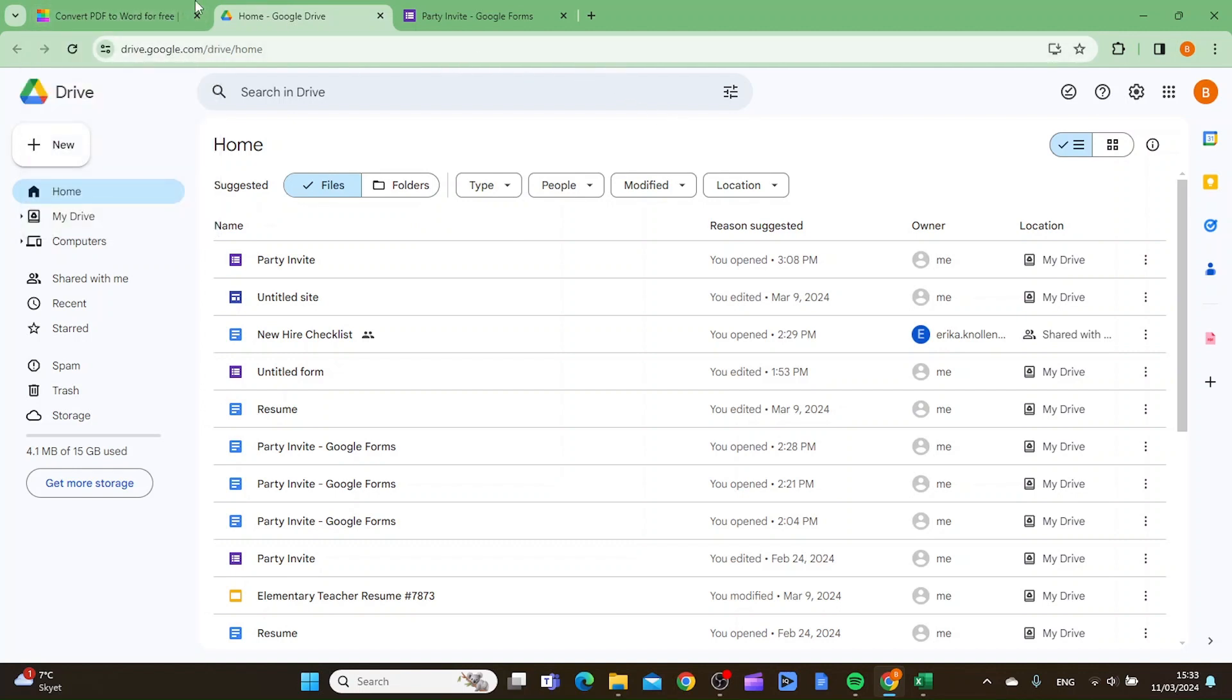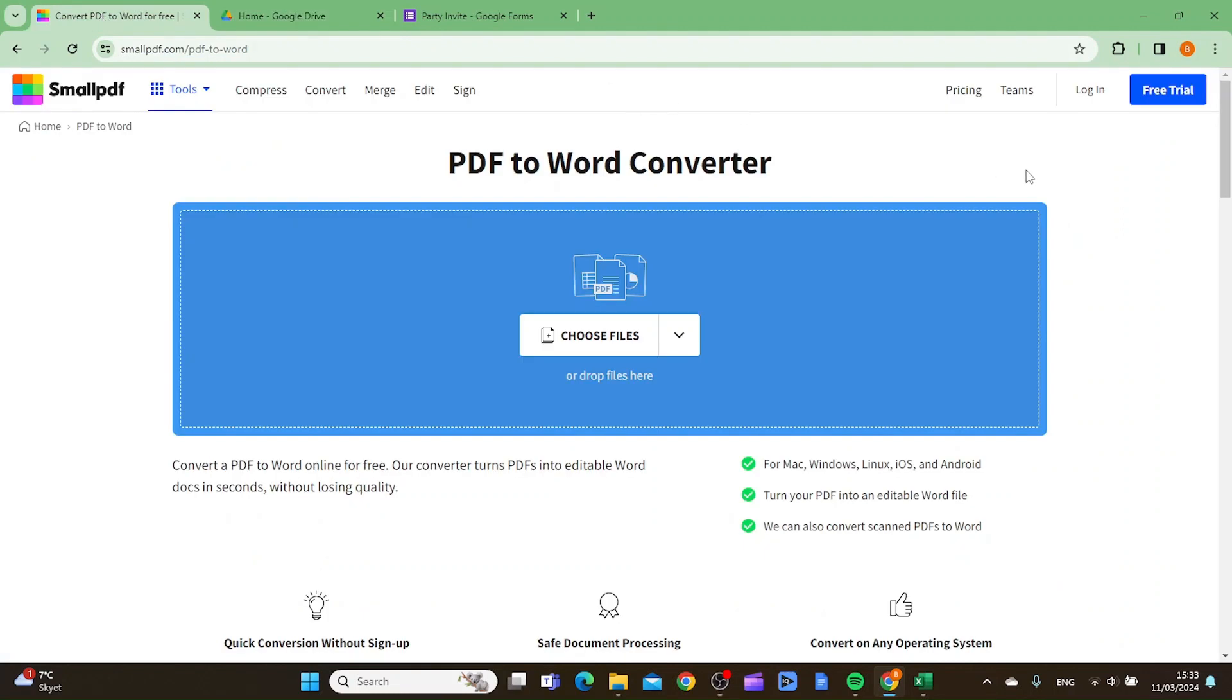You need to convert it to a Word document before you upload it to your Google Drive. So let's convert this PDF to a Word document. To do this, you can go to a page called smallpdf.com/pdf-to-word, and I will leave a link down in the description to this PDF converter.